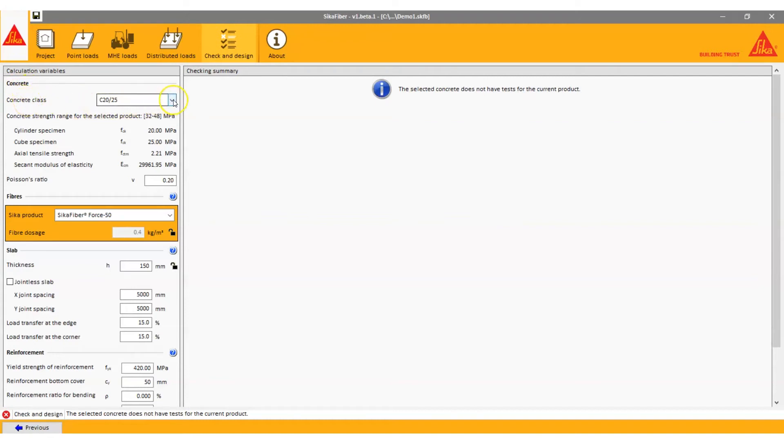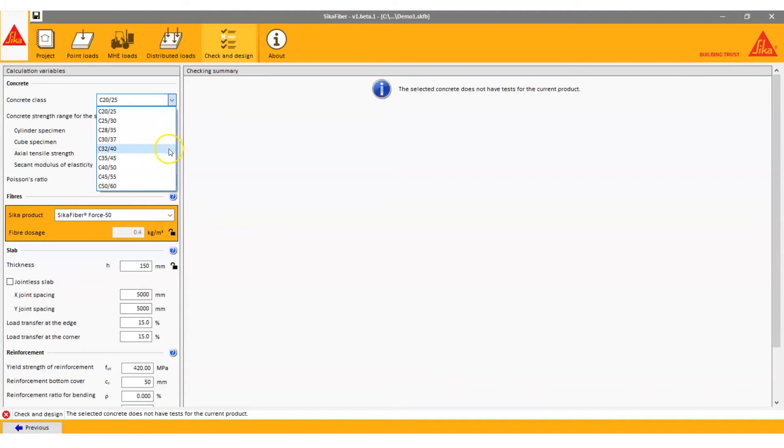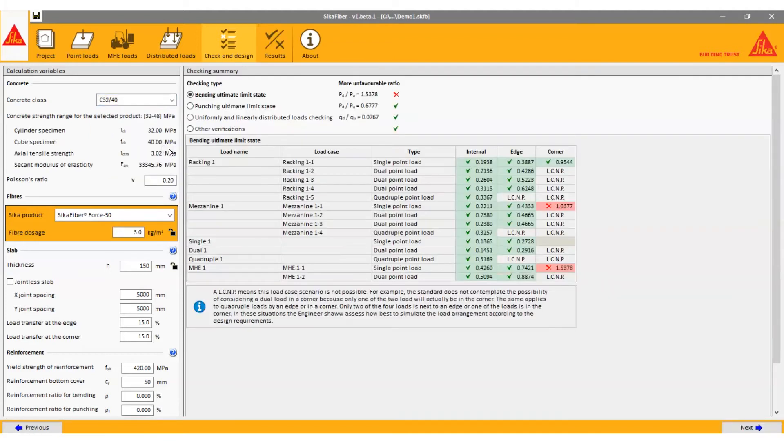Here you can see at a glance how the slab is performing and select the concrete grade, the slab thickness and of course the Sika fiber product to design your project.